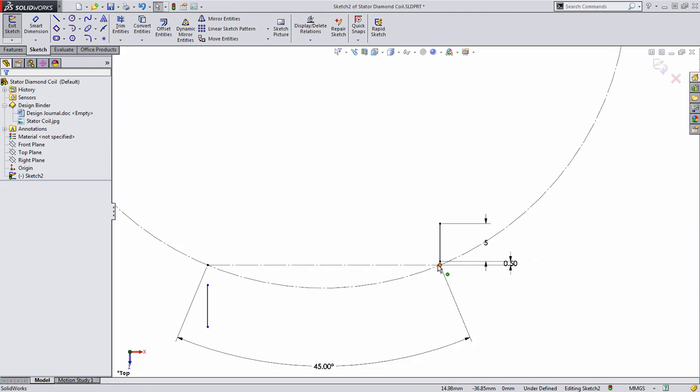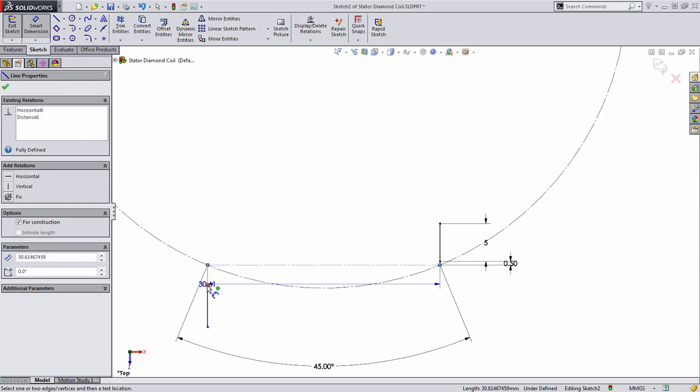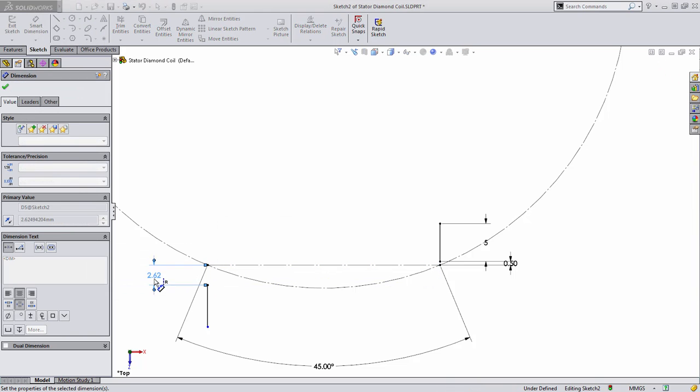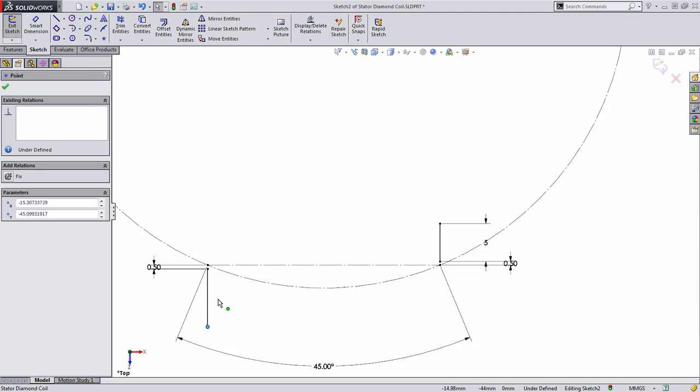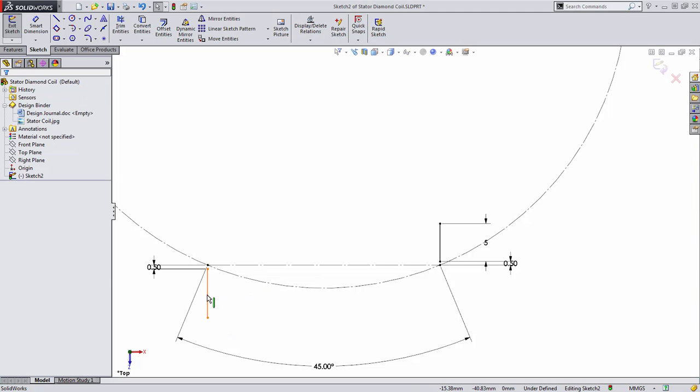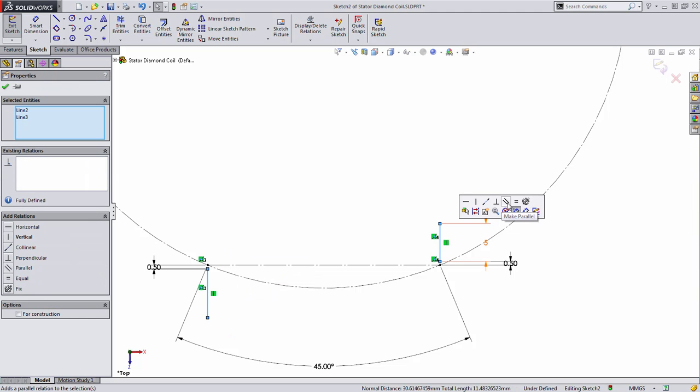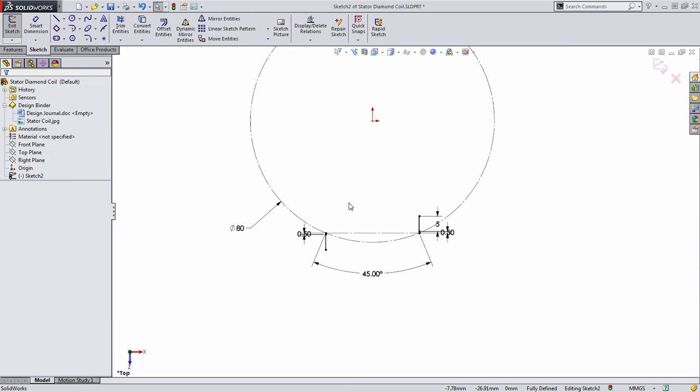Both the endpoints are black. We want to do the same thing over here. Let's add this dimension of half a millimeter. And in this case, instead of adding a five millimeter dimension, we'll just select these two lines and choose the equal relationship. Once this has been done, we can go ahead and extrude this.